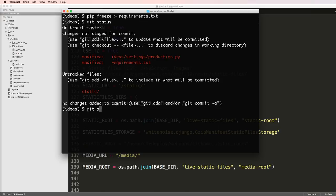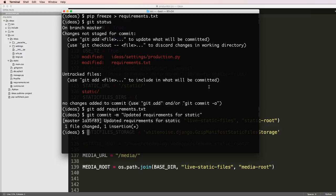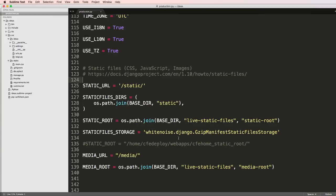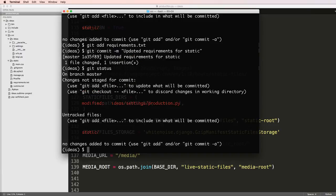This actually reminds me I need to add the updates for the requirements. I'm just going to copy that one file and do git commit updated requirements for static.